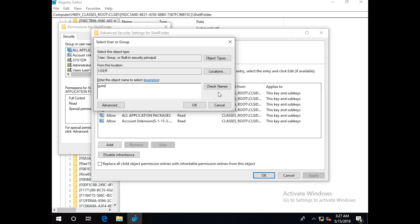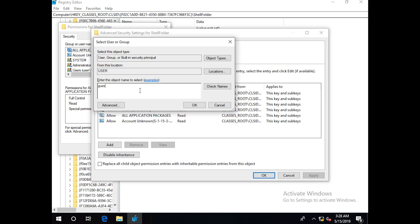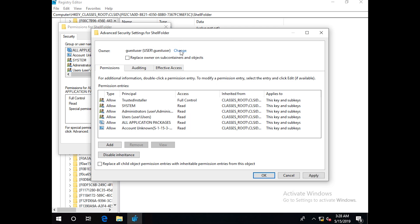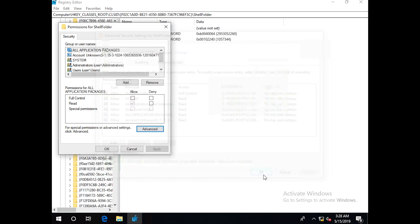I'll just type a few characters in. Yes, user. Let's hope it finds. Here we go. Okay, the owner changed. Now I will click Apply and OK.